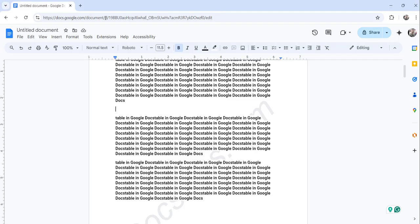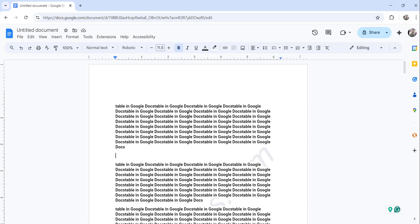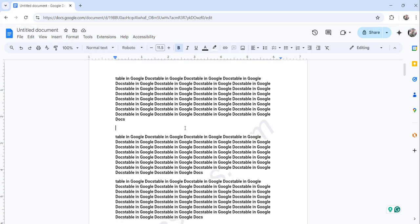You can see I have already logged in to docs.google.com and this is an untitled document. Here I have some dummy text.